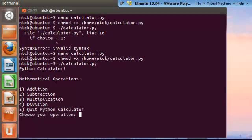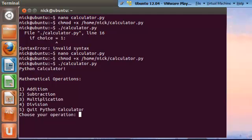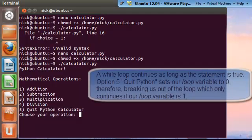And as you can see, we are currently in the program. Now this program was created inside a while loop. So as long as you don't want to quit out of the program by hitting 5, the calculator will continue to run.